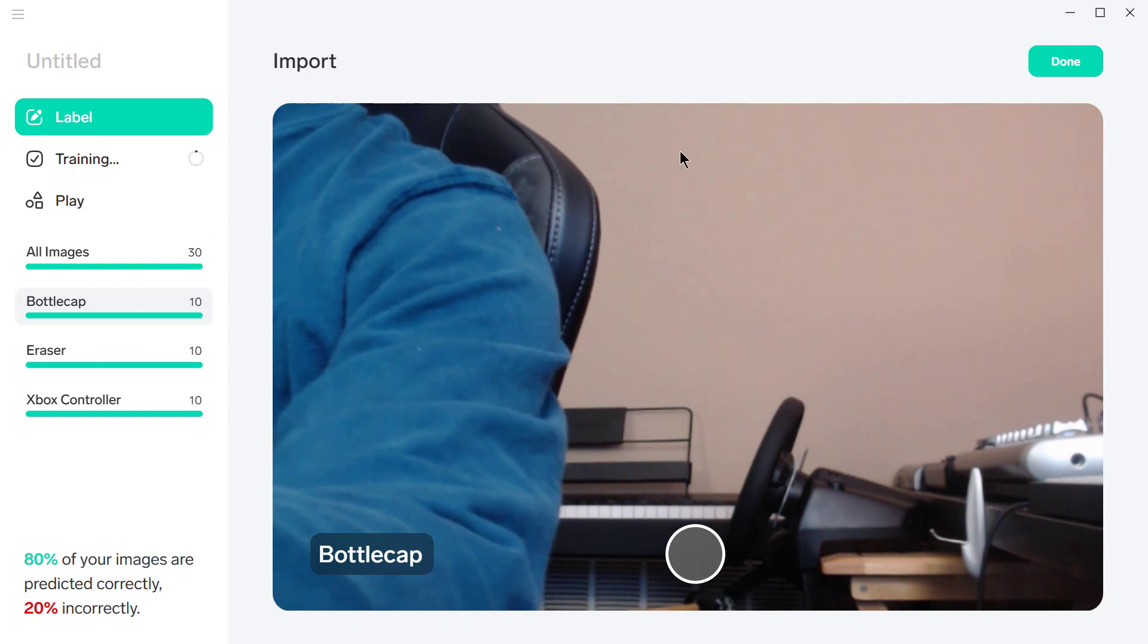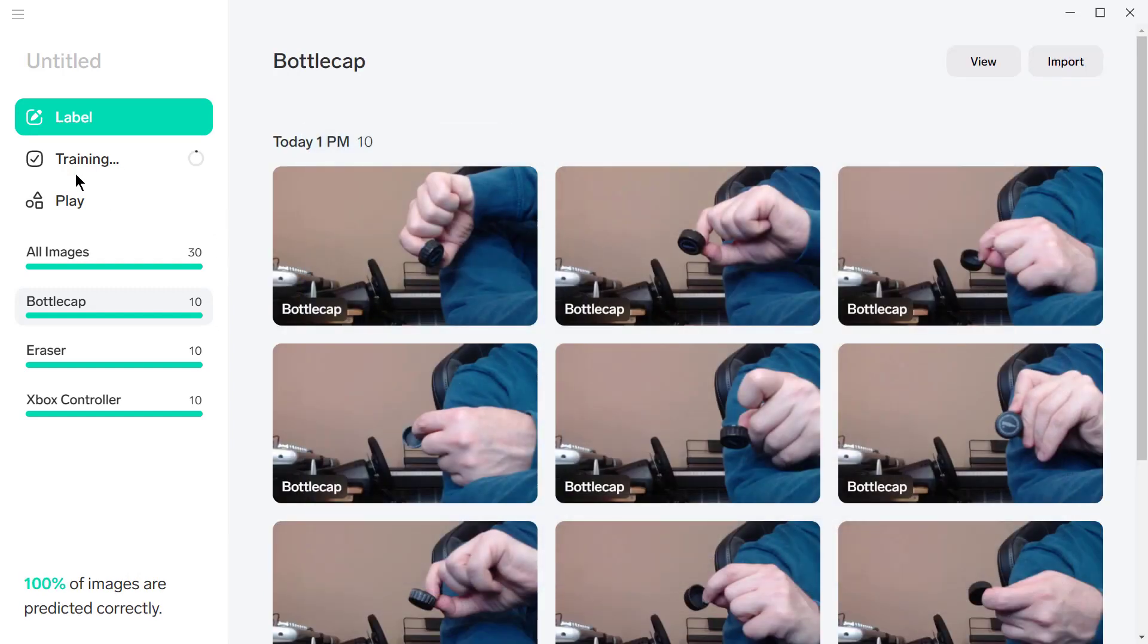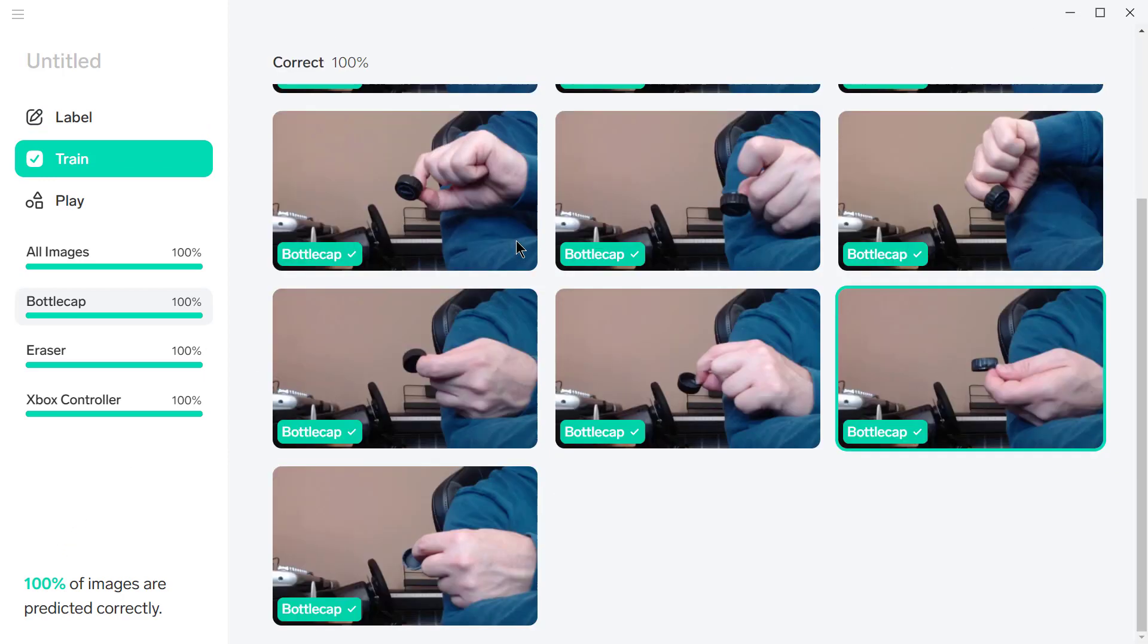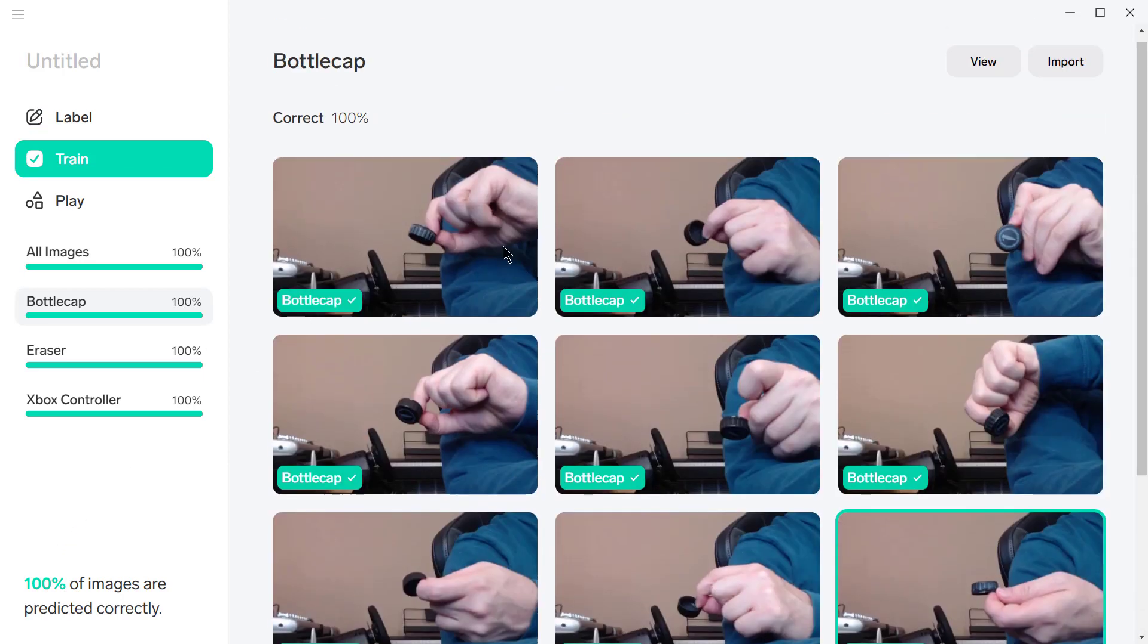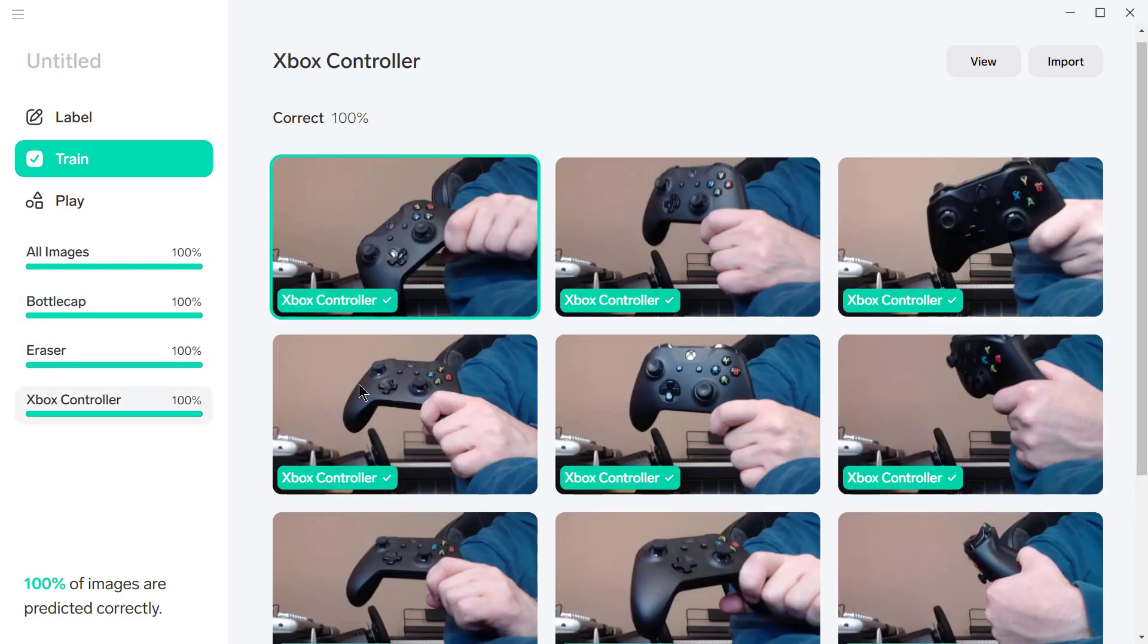And let's go over here now to done, over here to training. So 100% of the images were predicted correctly. It got all the bottle caps correct, all the erasers correct, and all the Xbox controllers correct.